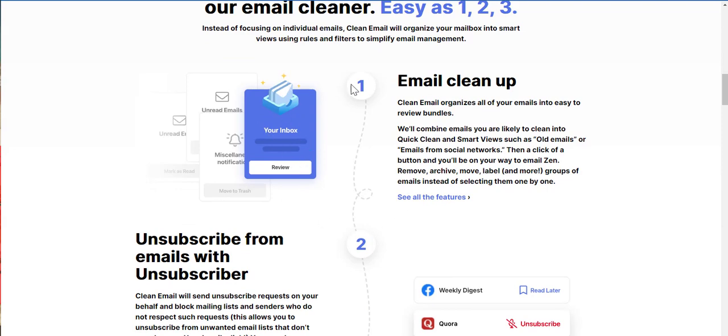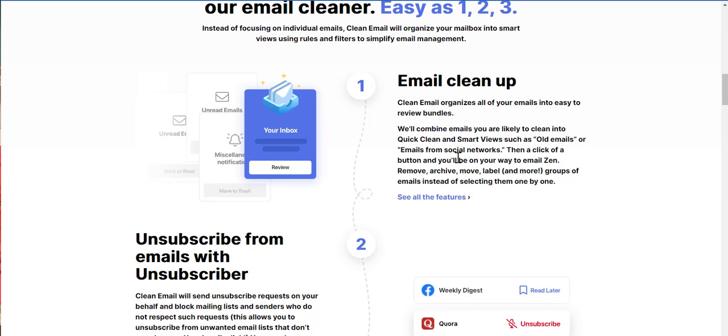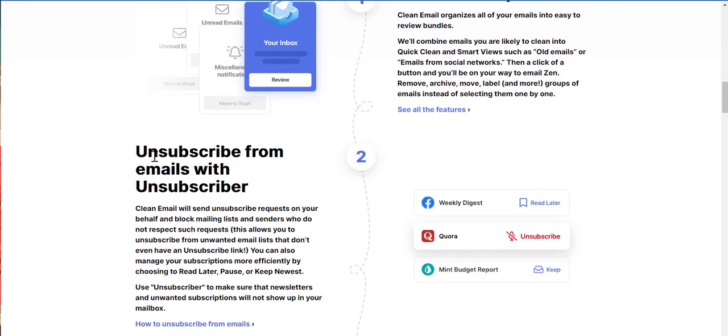So your inbox, step one, email cleanup. Clean up. Clean email organizes all of your emails into easy to review bundles. We'll combine emails. You are likely to clean into quick, clean, and smart views such as all emails or emails from social networks. Then a click of a button and you will be on your way to email zen. Remove archive, move label, and more groups of emails instead of selecting them one by one.